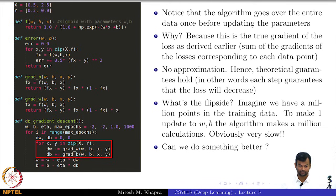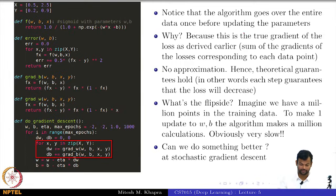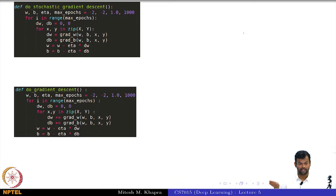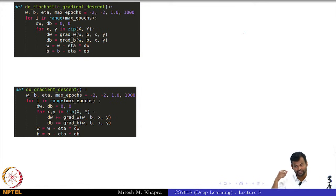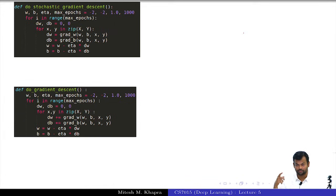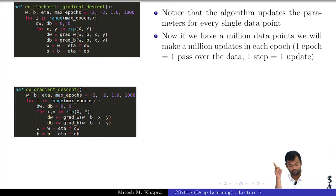This is going to be very slow — can we do something better? Yes. Let us look at stochastic gradient descent. I have made a very subtle change to the code: just an indentation. Now, for every data point, I am making an update to my w values. The algorithm now updates the parameters for every single data point.